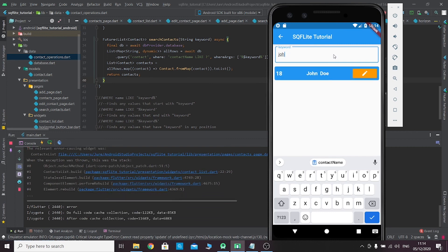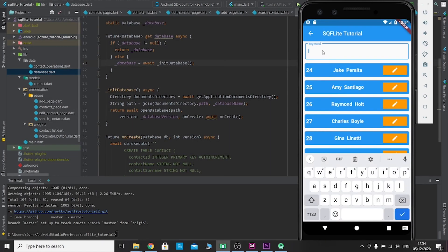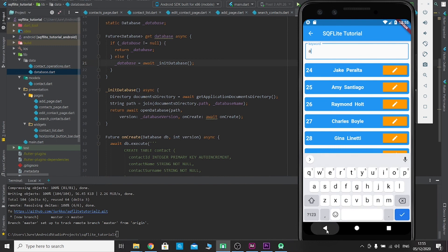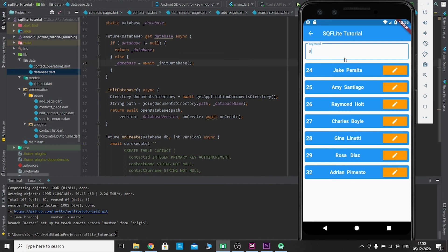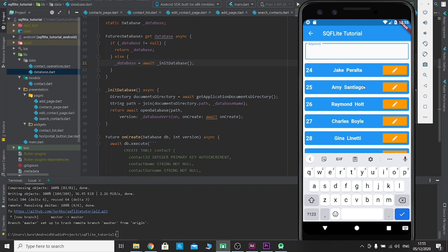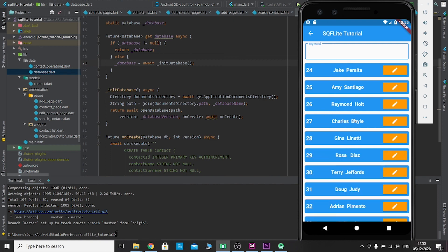It works now. As promised, I've entered some Brooklyn 99 characters. If we type 'a' it returns all names containing 'a': Jake, Amy, Raymond, Charles, Gina, Rosa, and Adrian. If we type 'c' it returns Charles, Hitchcock, and Scully — and so on. It searches for names containing the typed letters. That's it for this episode. In the next episode we'll be creating another table called 'categories', implementing foreign keys, and categorizing these characters. If you enjoyed this video, give it a thumbs up, and as always, see you next time!